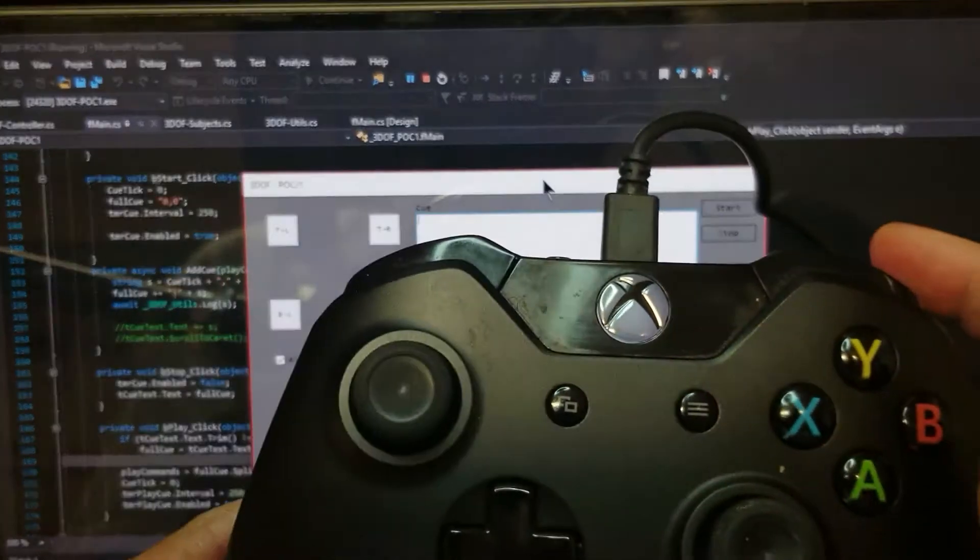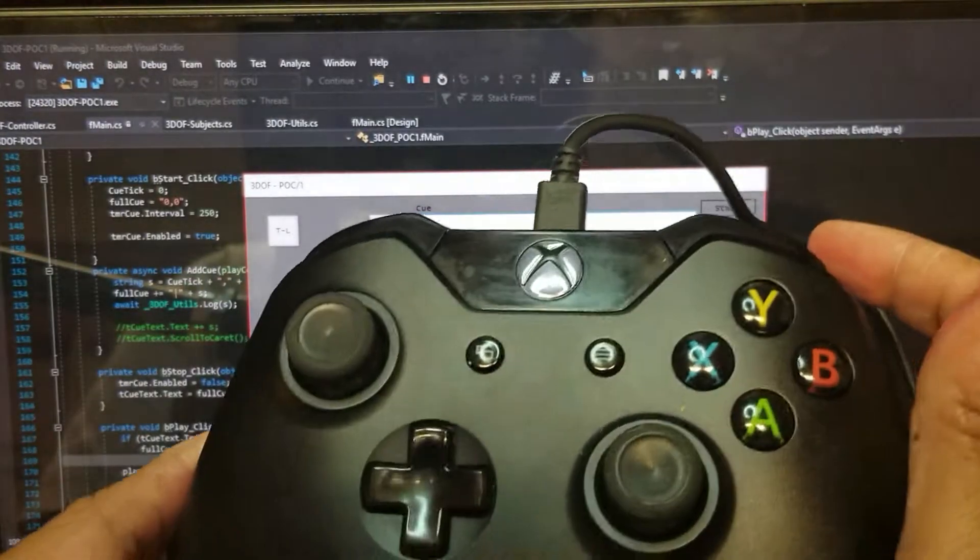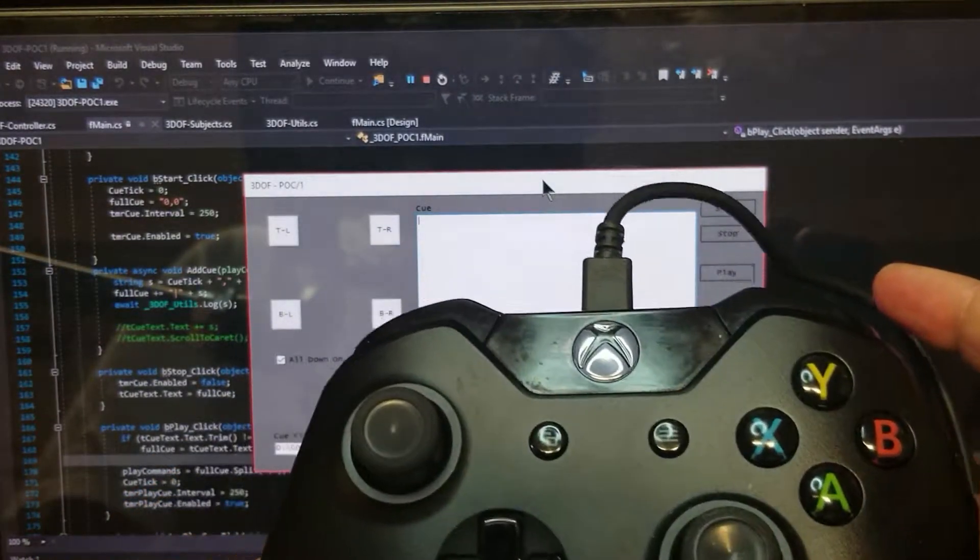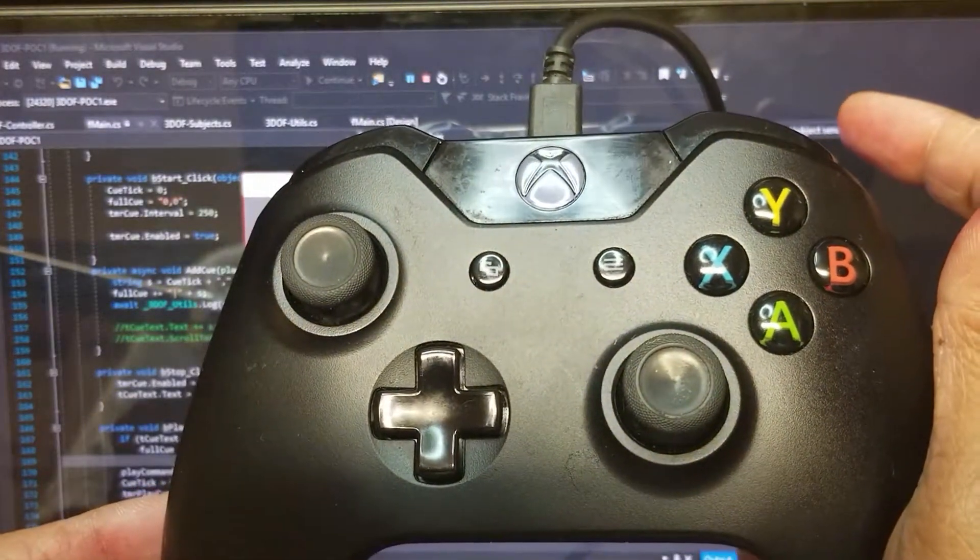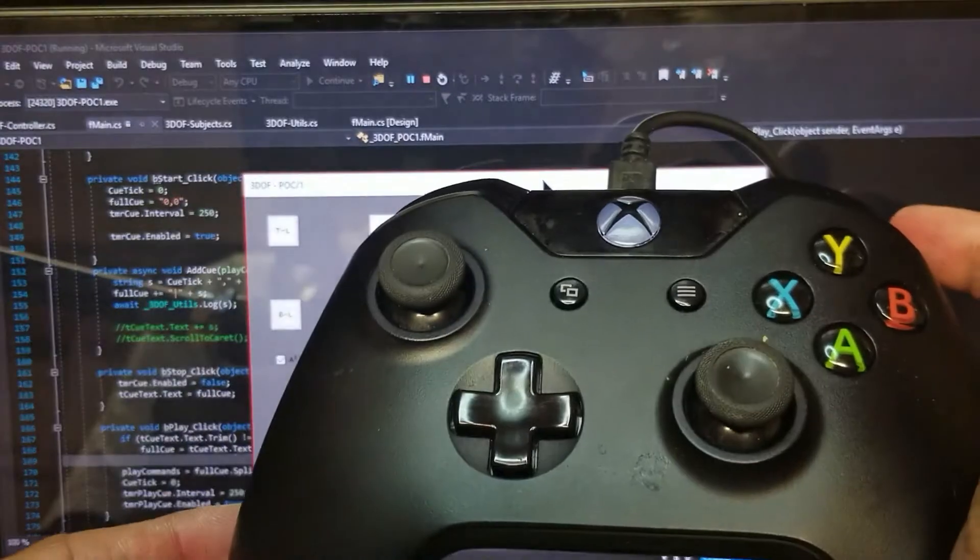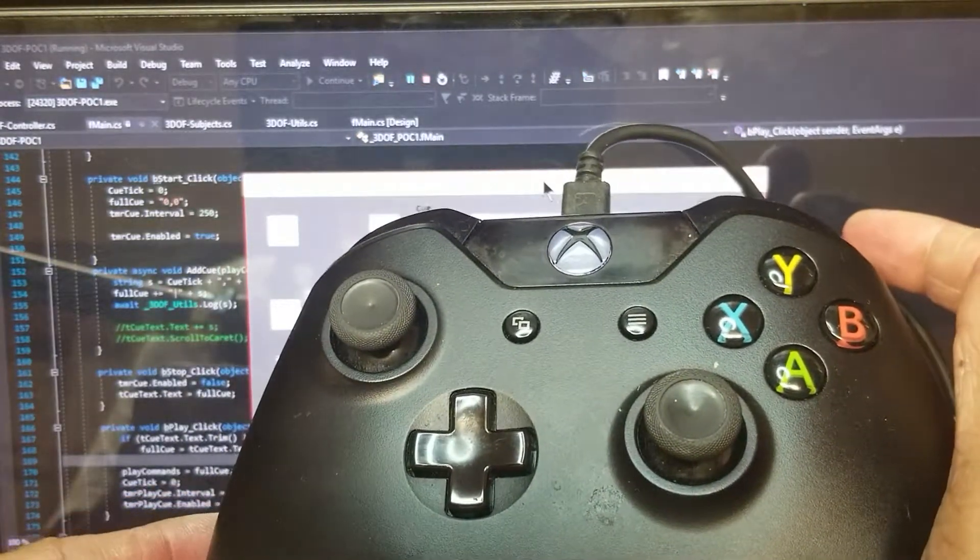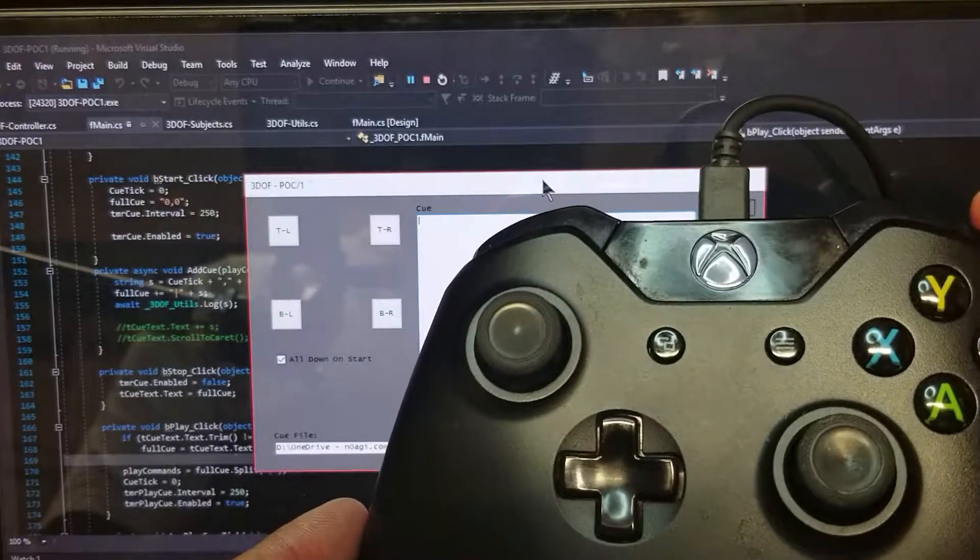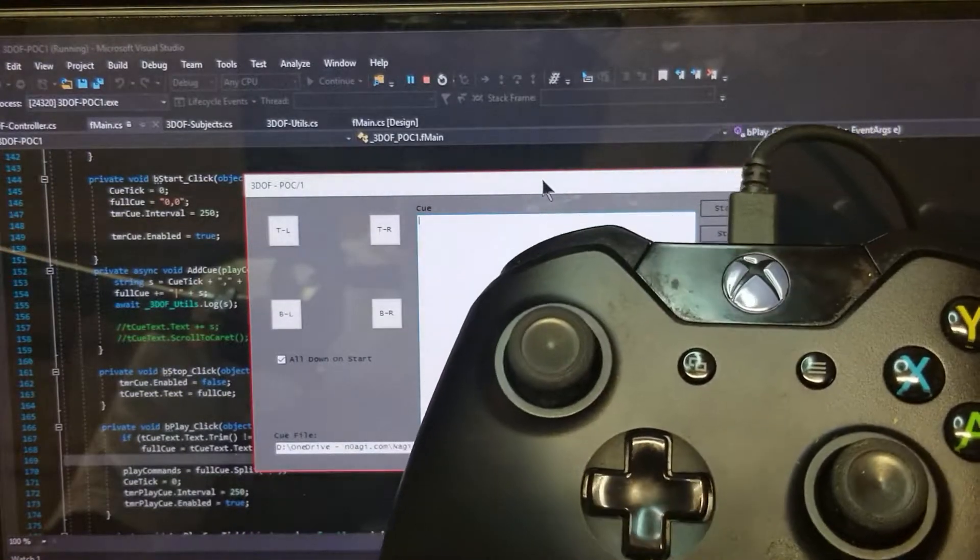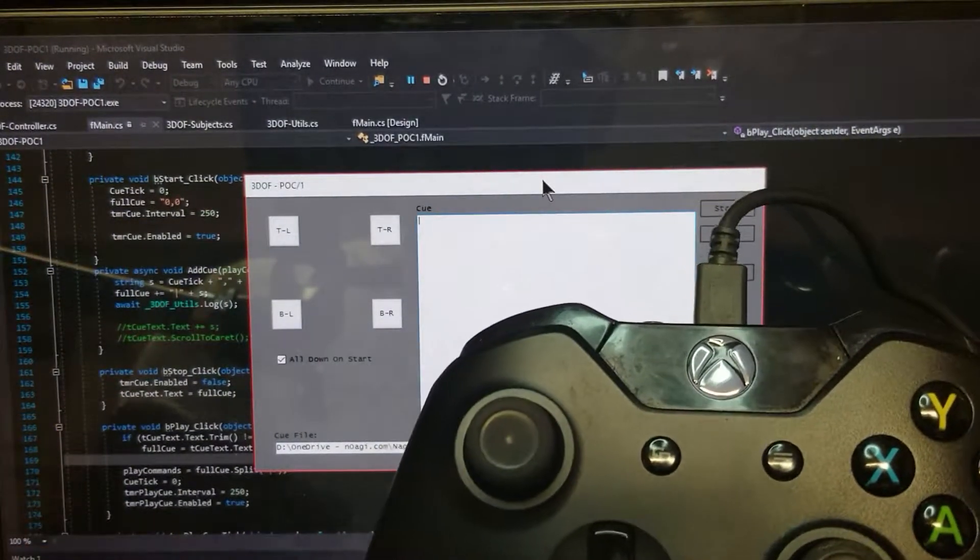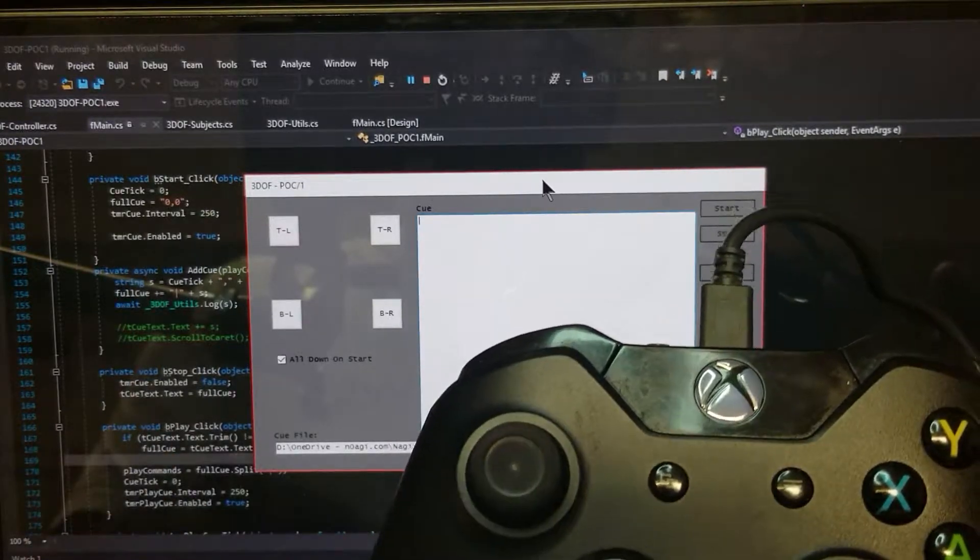Hey fellow Youtubers, this is N0AGI. This is part 2 of the 3DOF project for my home cinema room. This is a proof of concept still, so this is part 2 of that project.